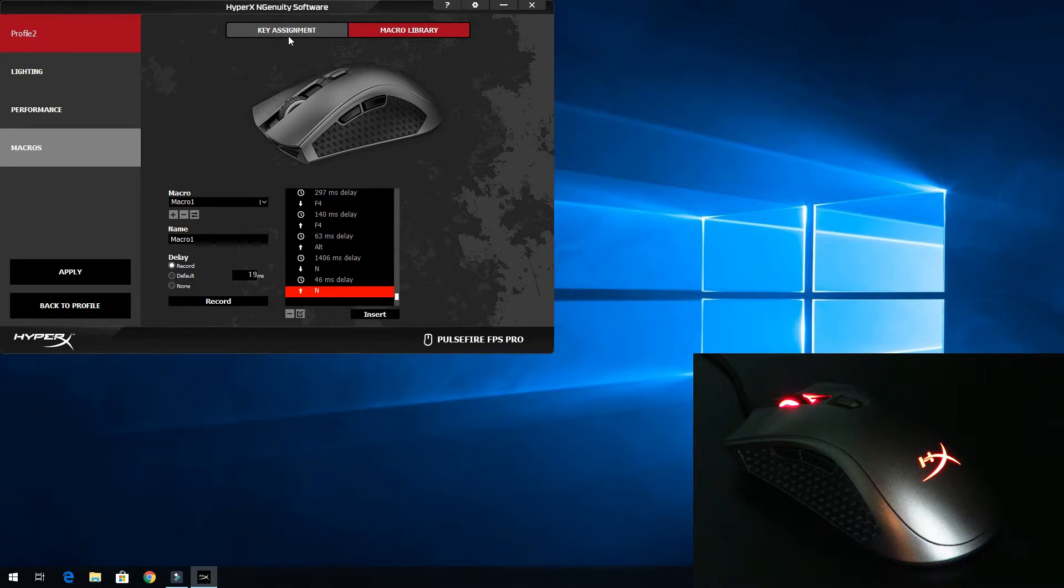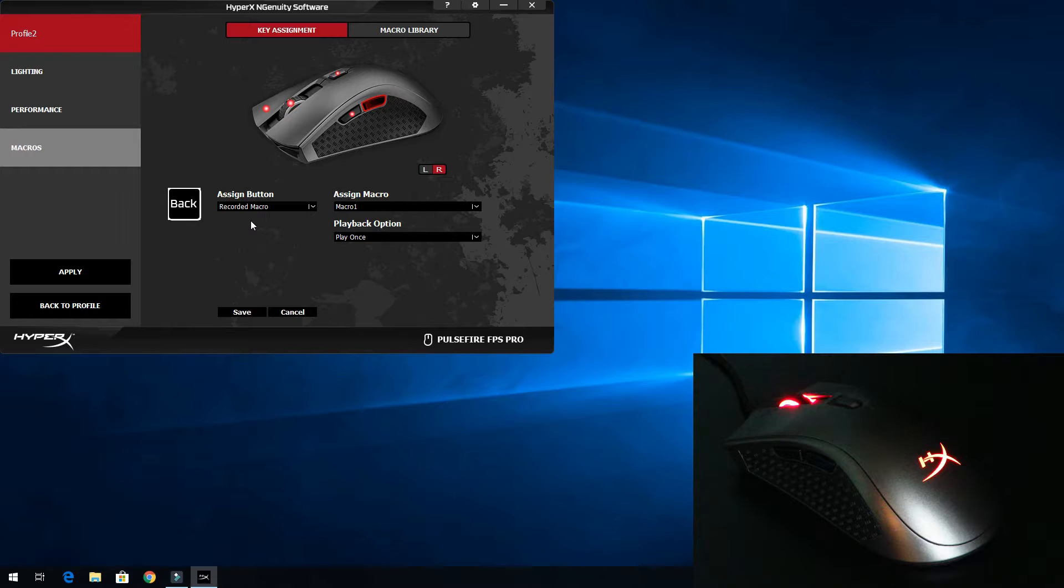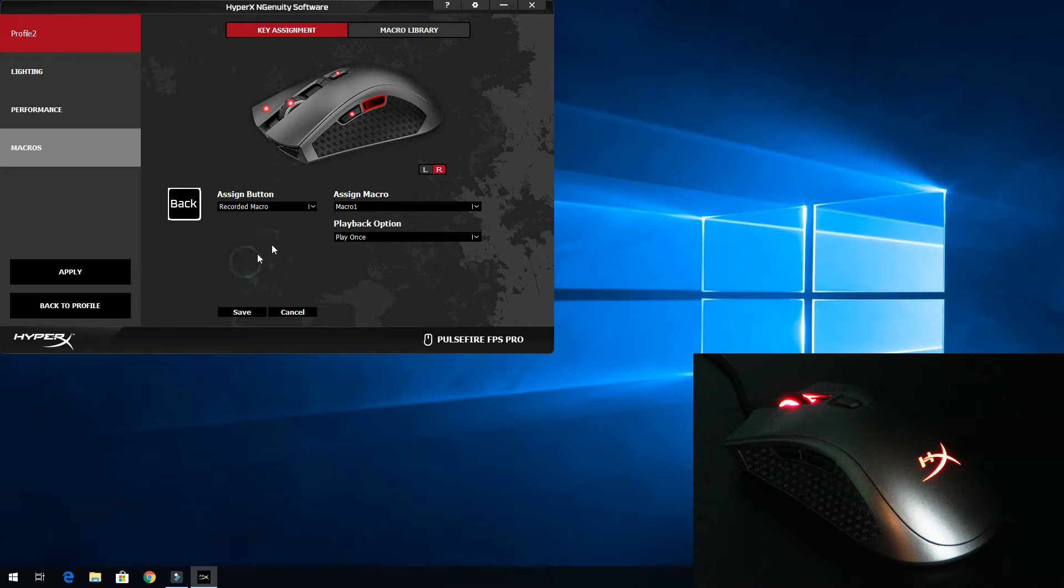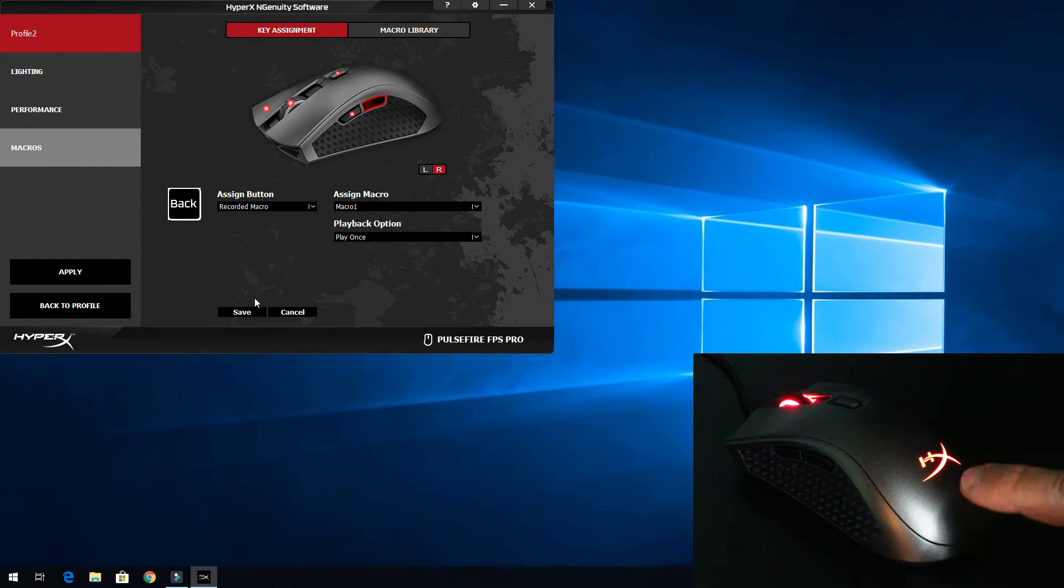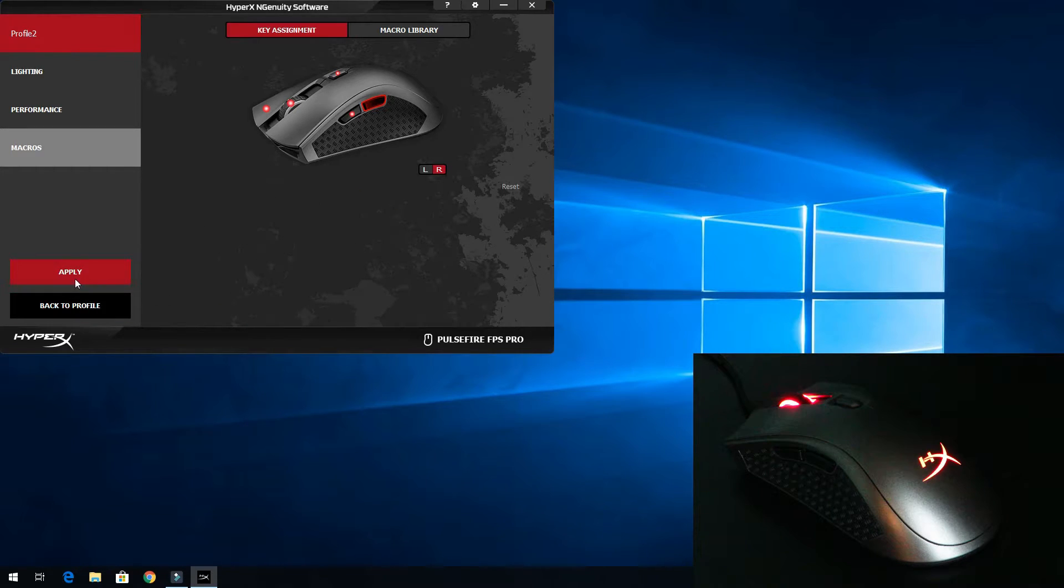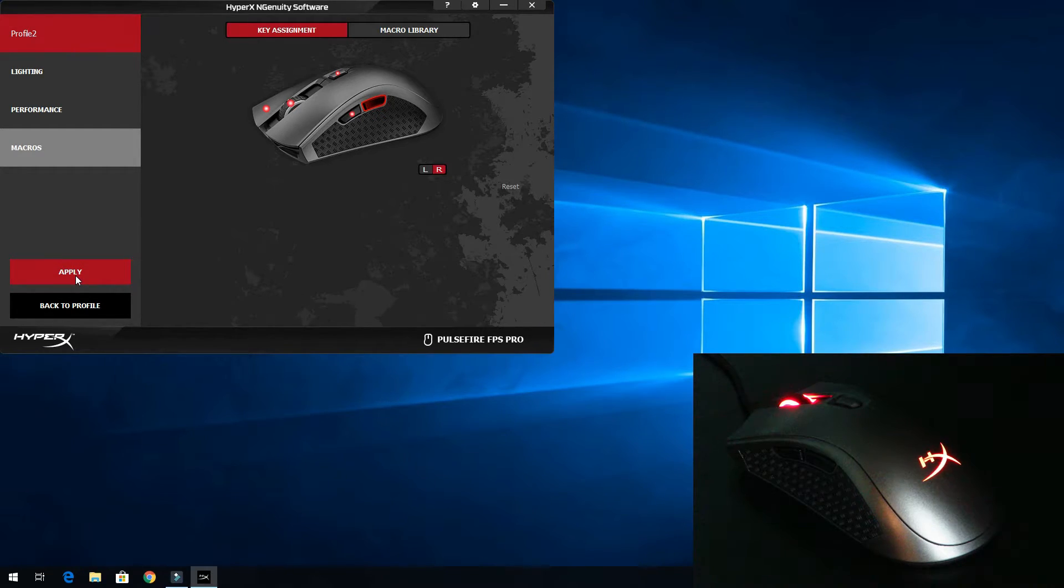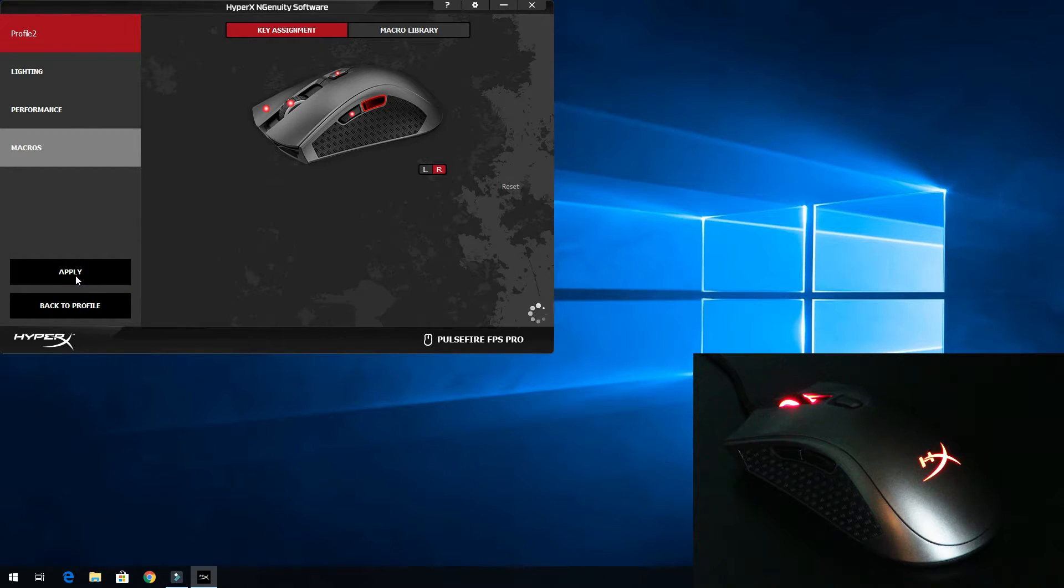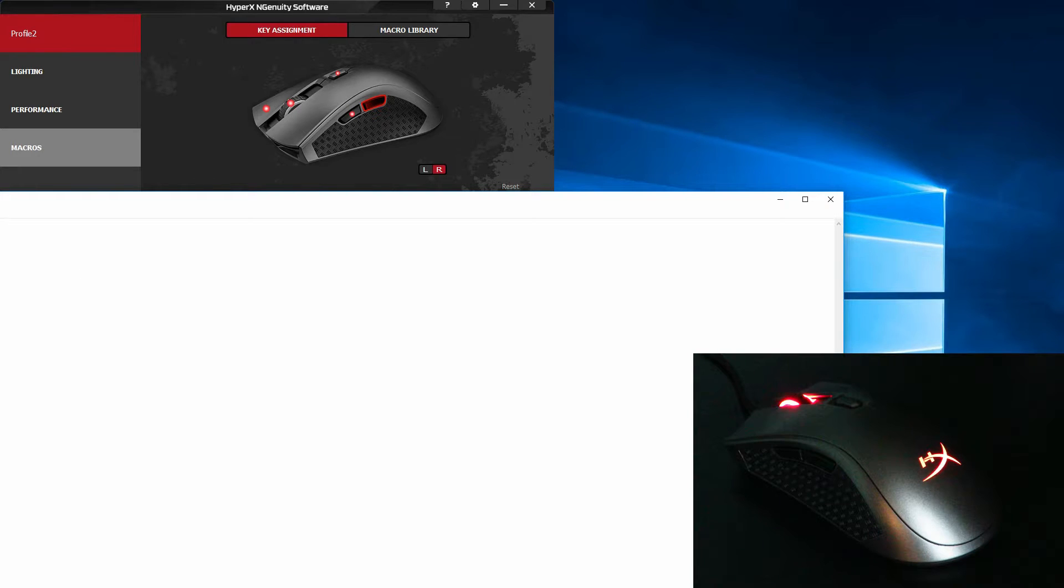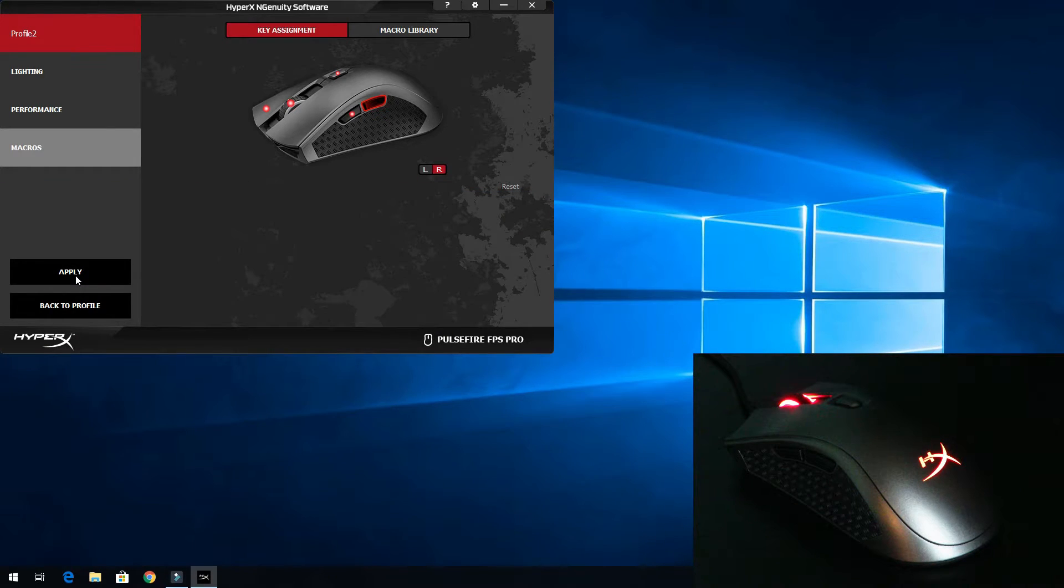And then at this point, I go to key assignment. I click on the back key. And then from the drop-down, we'll select recorded macro. And then we'll select the macro name macro one. And then we'll only do play once. So at this point, when you click save and then you click apply, it's going to go ahead and reset that color because that's the color of the profile. So now, when I click the back button, you just saw the entire thing I did. And mind you, it'll be the same for a game. It'll be the same for anything.